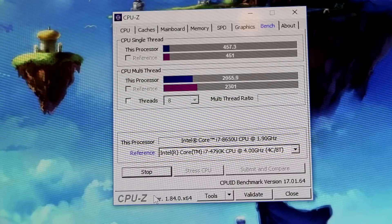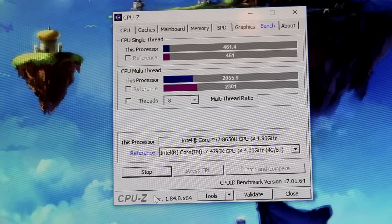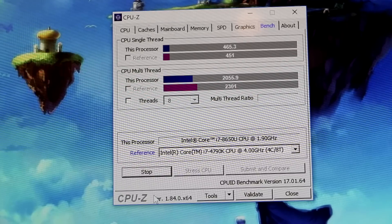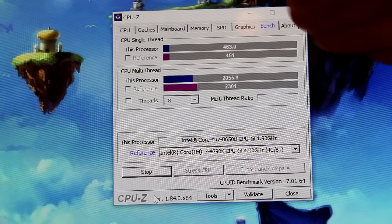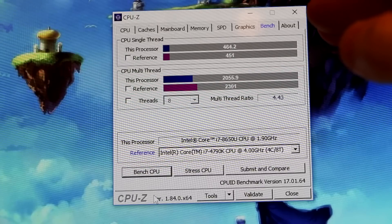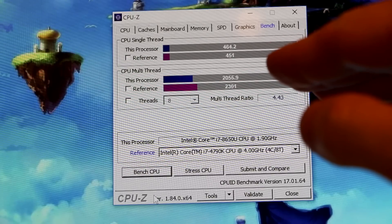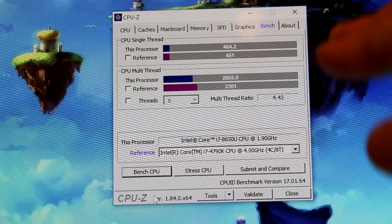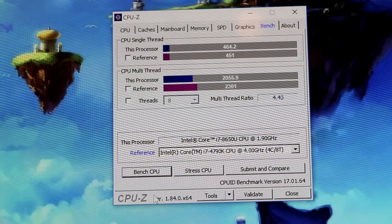What it would appear to be out of the gate is single core is, I'm going to call it comparable, and multi-core performance is just slightly under. And that's actually pretty good.